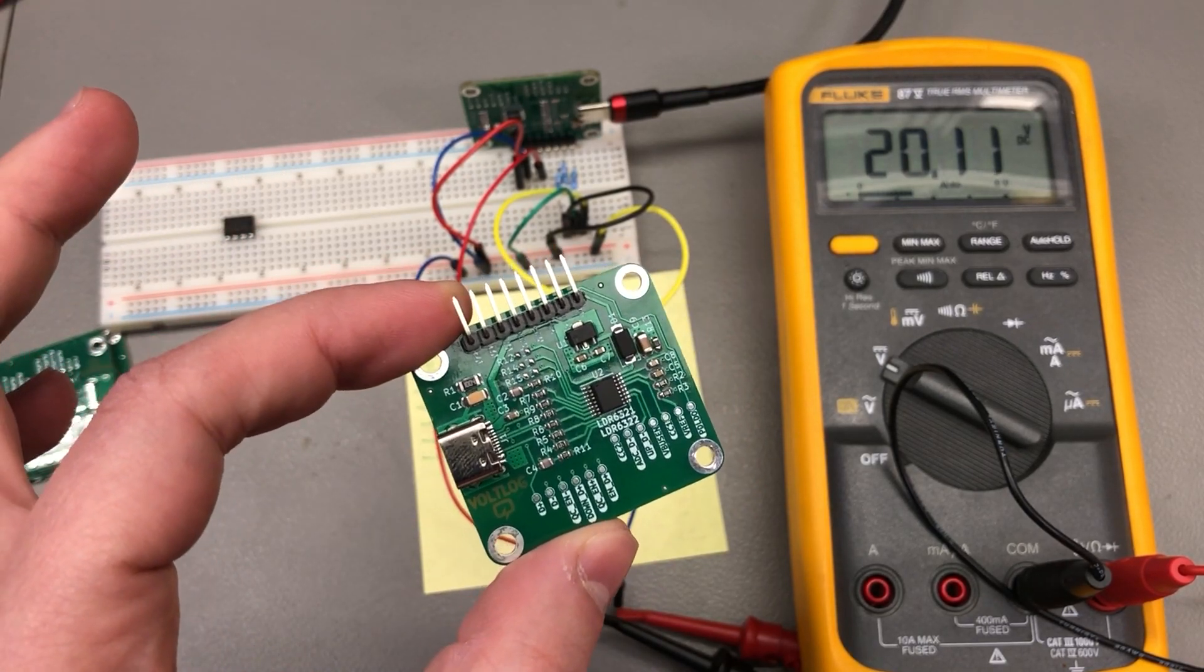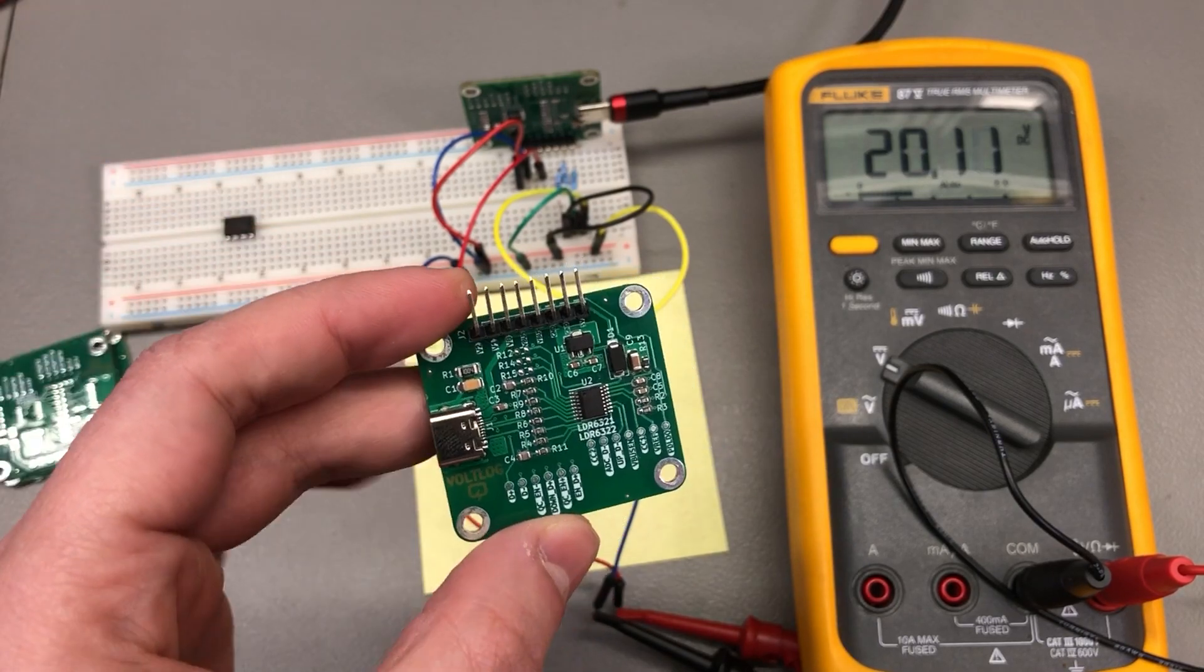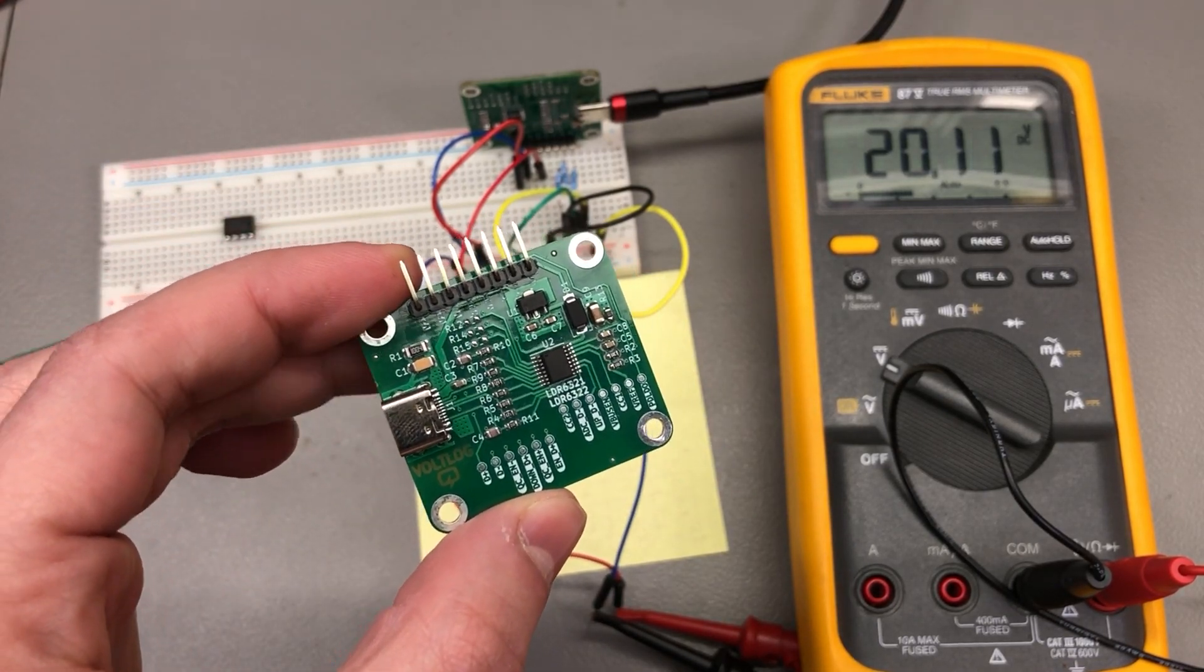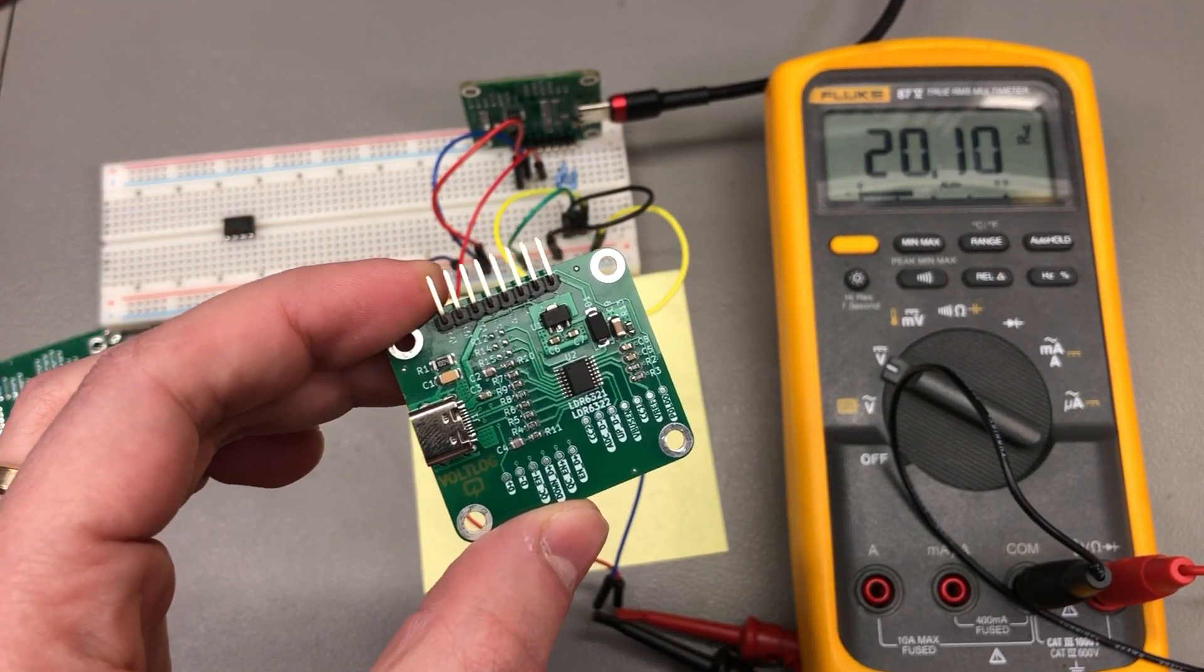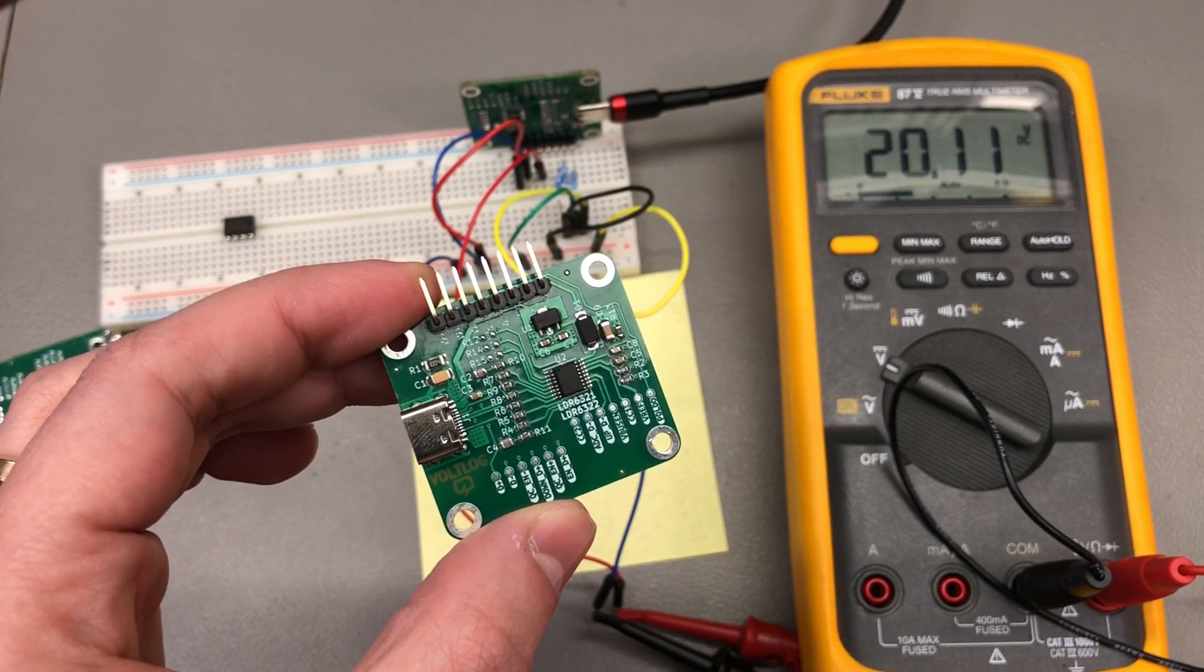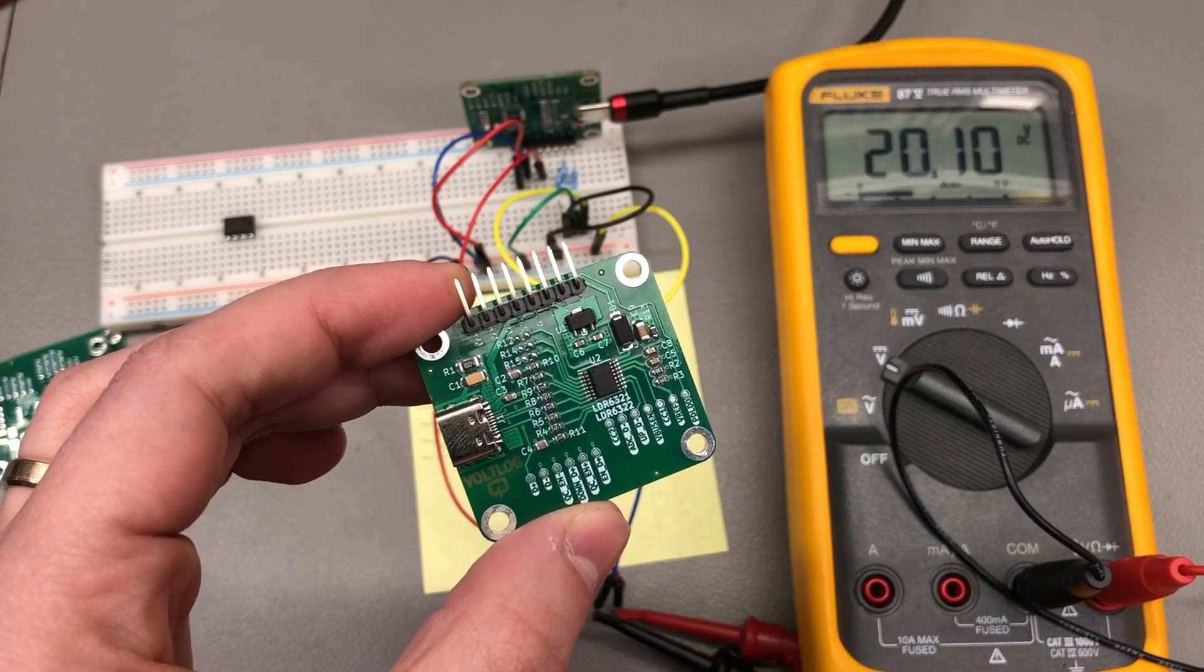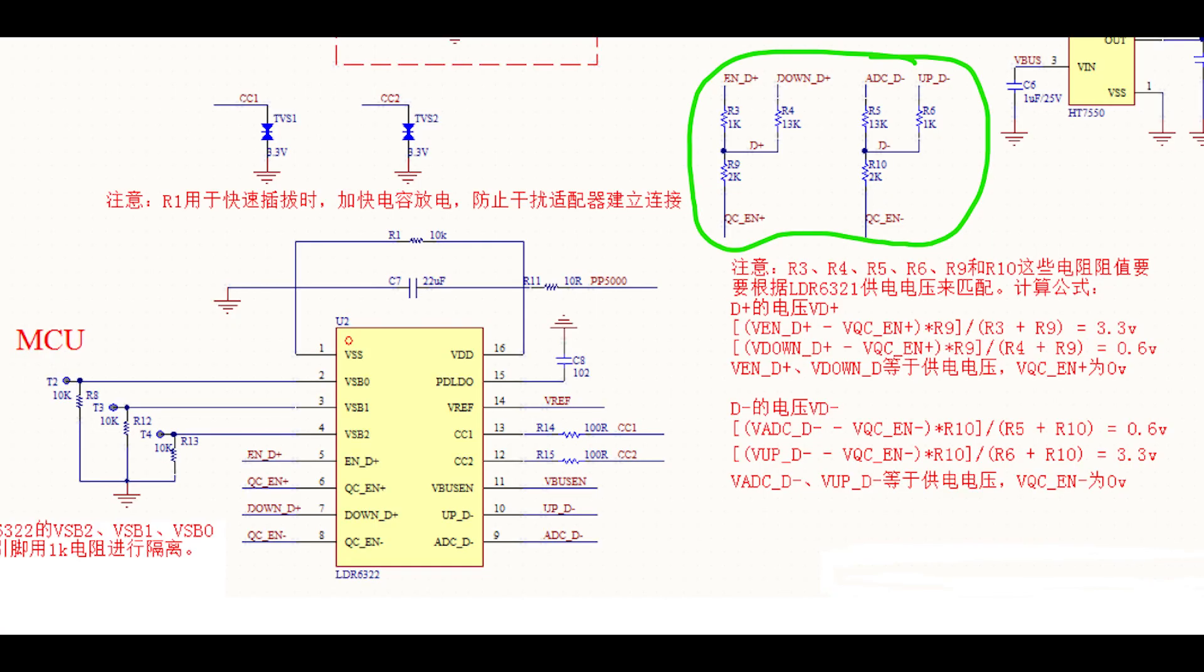I suspect it's nothing more than maybe an entry-level microcontroller—could be an 8051-based MCU with some clever firmware inside to toggle the various resistor dividers for generating the voltage levels required to signal and communicate the negotiation protocol over the USB data lines.